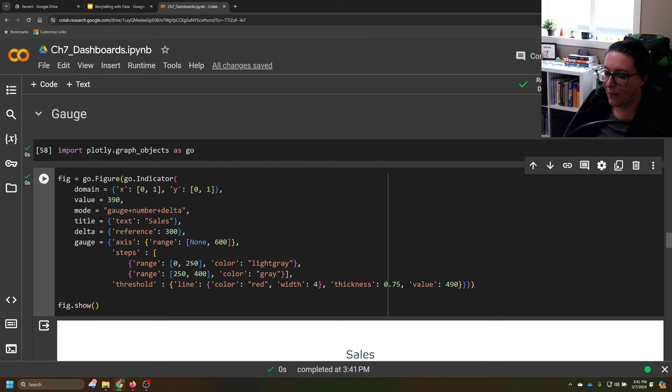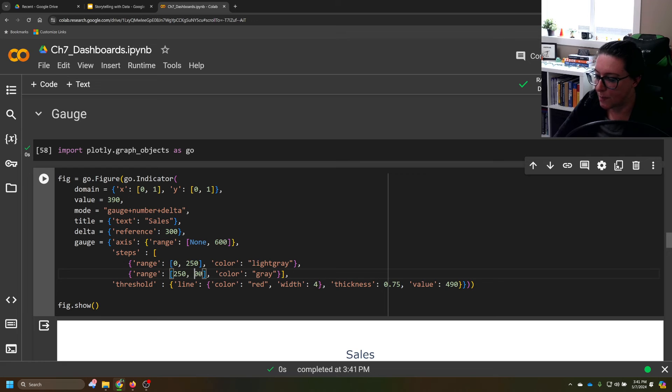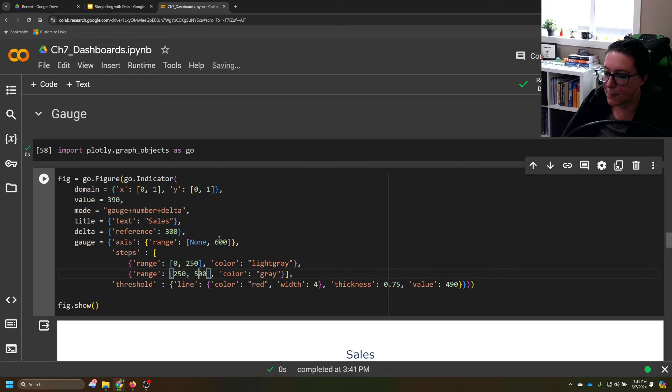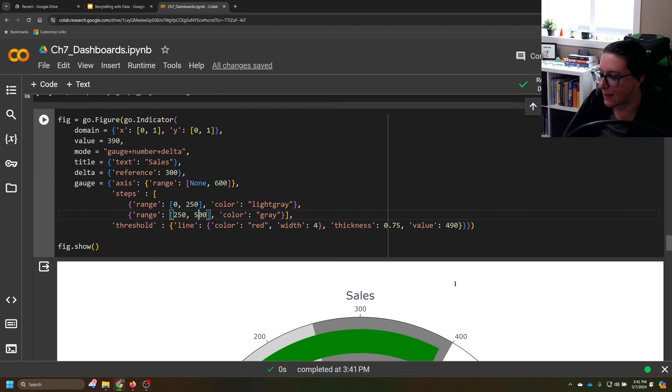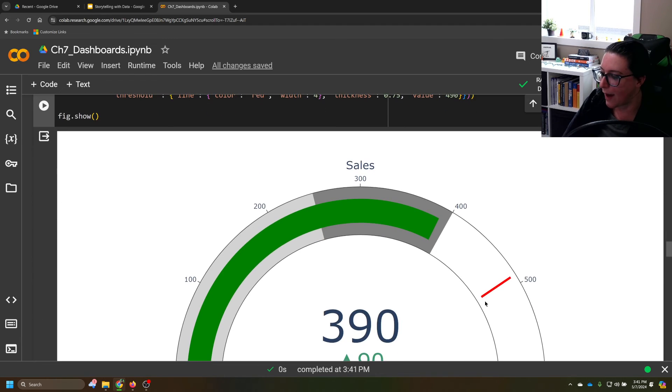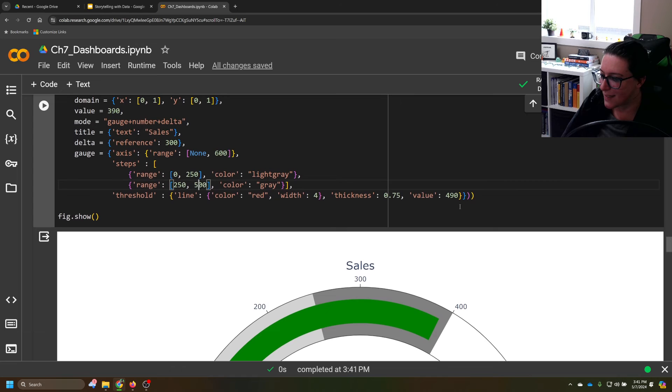And then we can look at these different scales here in terms of what's acceptable ranges and ultimately the end of the gauge. The threshold, the 490, this red line is this number right here.